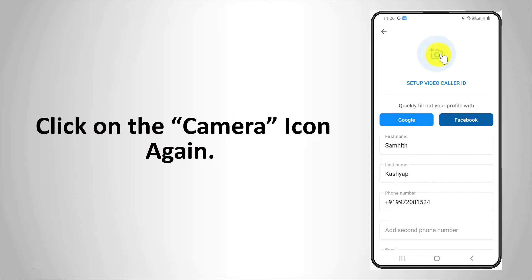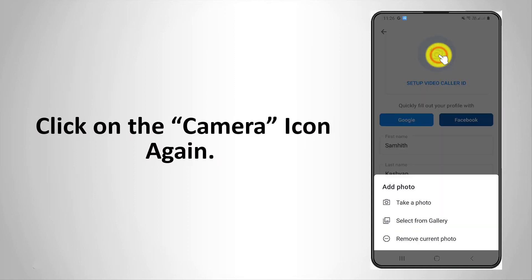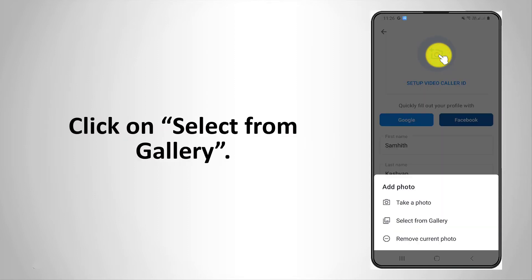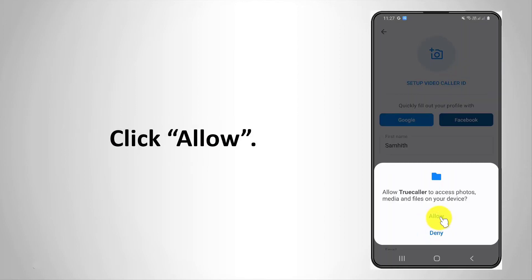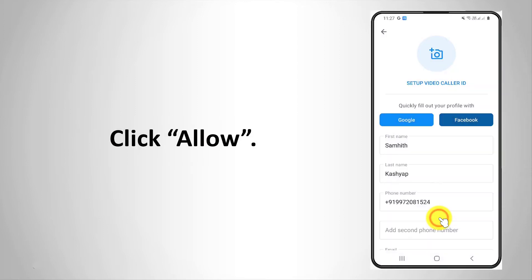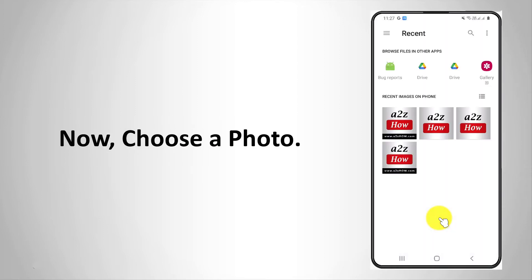Click on the camera icon again. Click on select from gallery. Click allow. Now choose a photo.